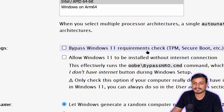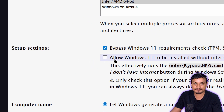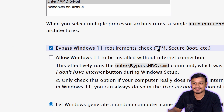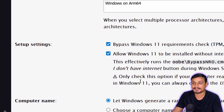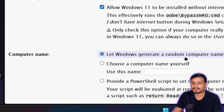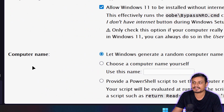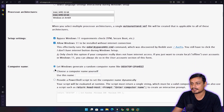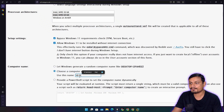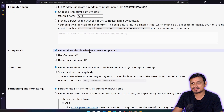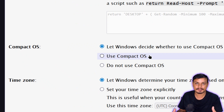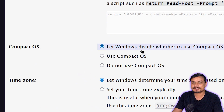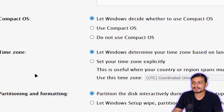Under setup settings, you can bypass TPM and Secure Boot if your PC doesn't support them — no third-party software needed, just the XML file. You can also allow Windows 11 to install without an internet connection. For computer name, I'll set mine to 'kb-pc'. Compact OS compresses Windows installation size — just leave it to let Windows decide. You can also automate the time zone here.